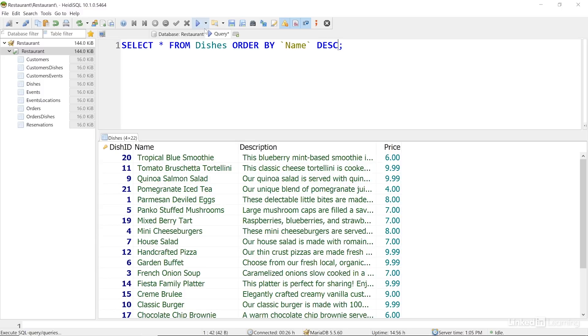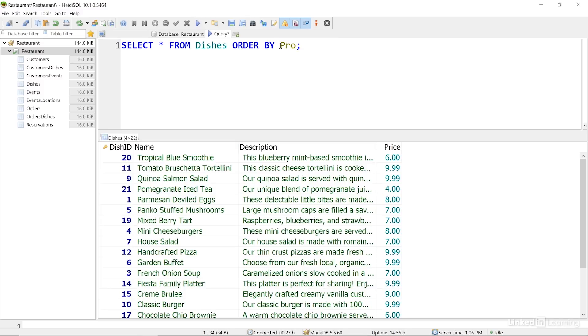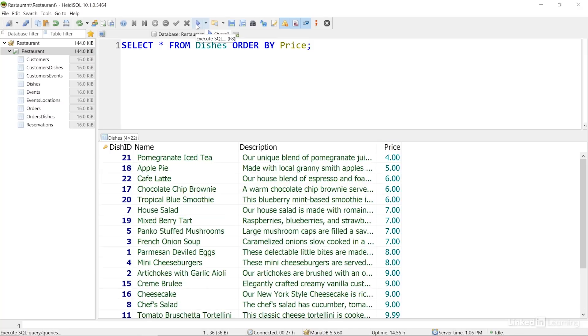Sorting works with any data type that has a logical sort order. So we can sort numbers, like the prices of our dishes. Let's change the query here and run it again. And now I can see that the results are sorted by price.